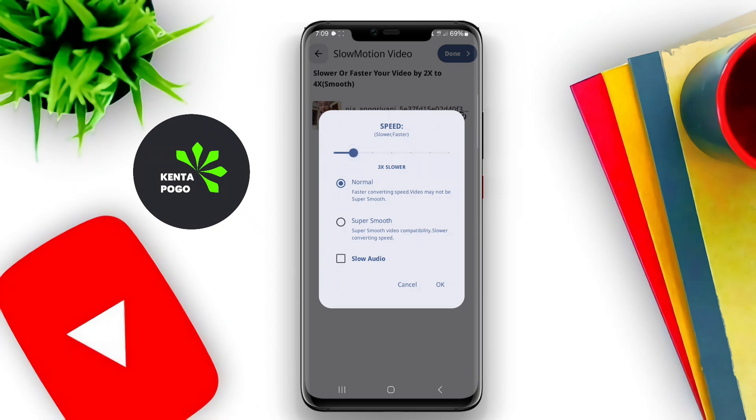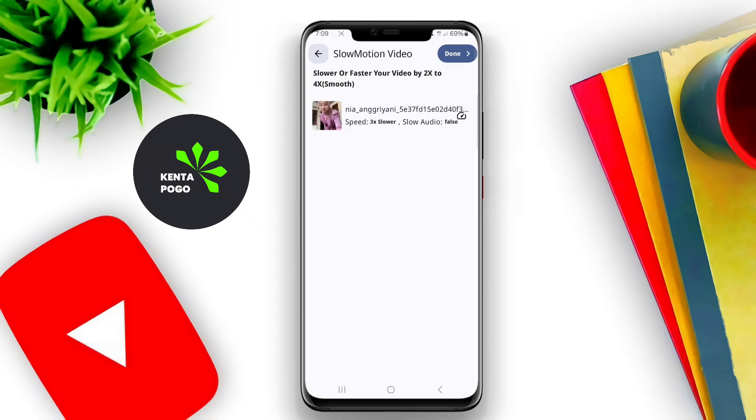Thanks for watching. We hope this overview of video converter apps for Android helps you find the perfect tool for your needs. See you in the next video.